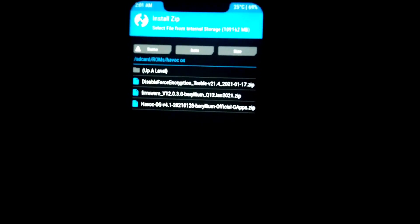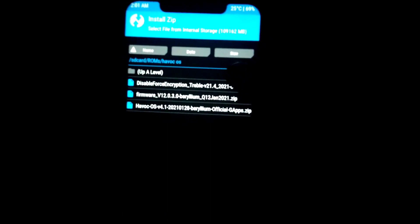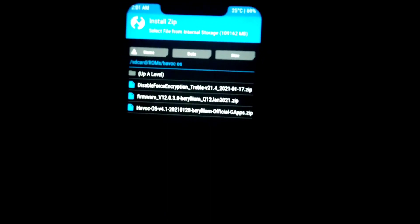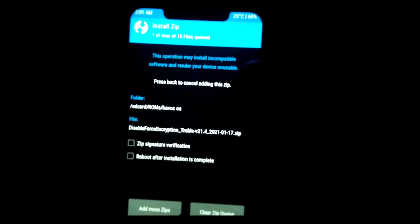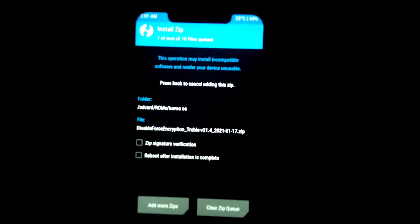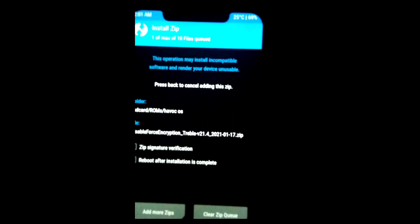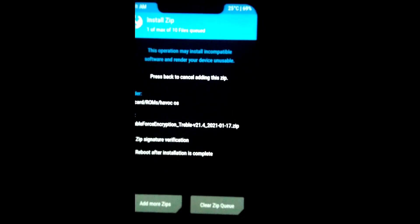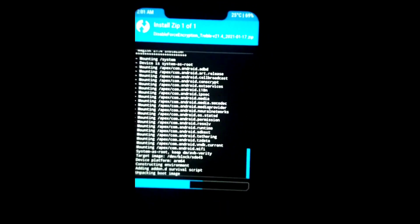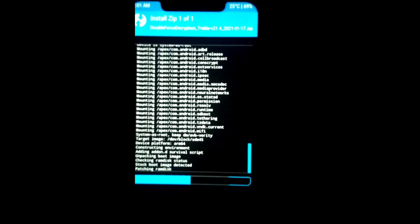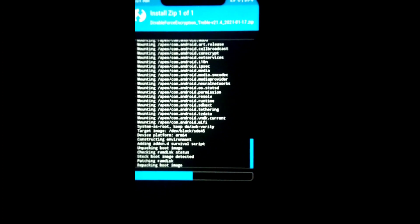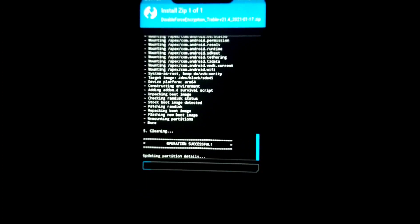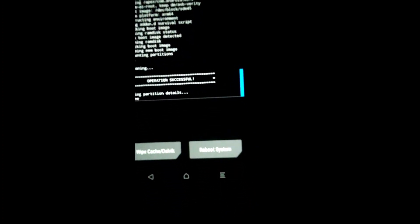If you want just rooted, you can flash Magisk file. If you want just force encryption disabled, you can just flash DFE. But I don't want force encryption and I want my phone to be rooted, so I am going to flash both. This file contains both. Swipe to confirm flash.